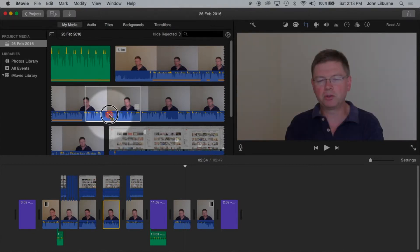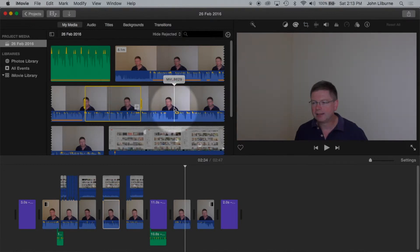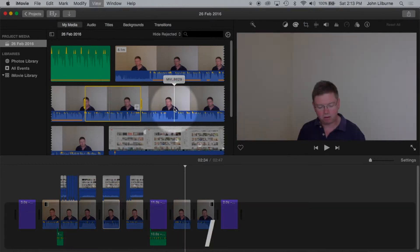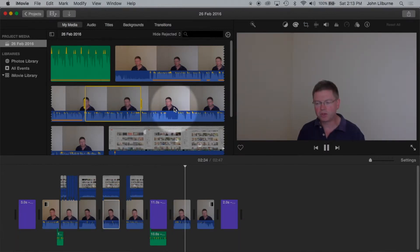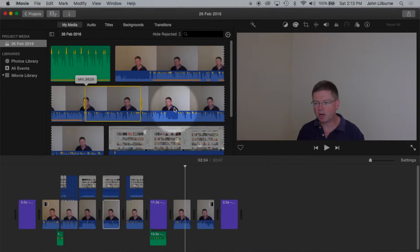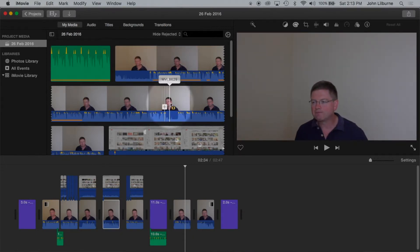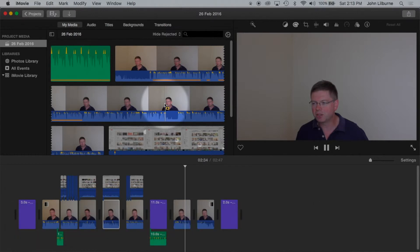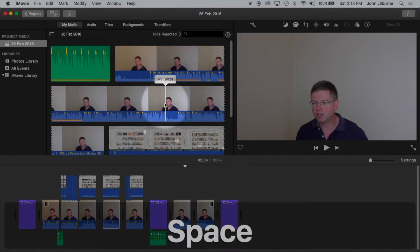To play from the beginning of a selection, press slash. And to play where the playhead is, press the space button.